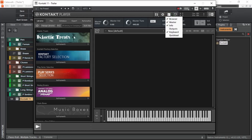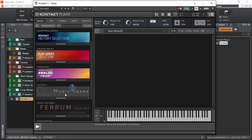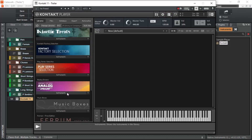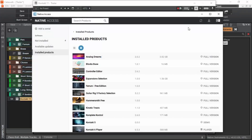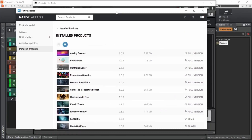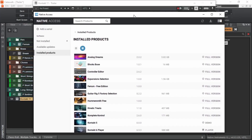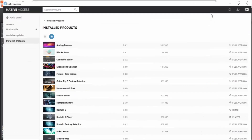If you don't see the browser section, enable it from here. This browser section is where we can access our libraries that we have registered on this PC. In order to add libraries, we have to use Native Access. Native Access is an administration tool used to manage software products from Native Instruments and also those products which work with Native Instruments products.